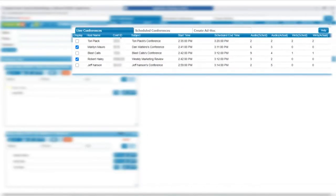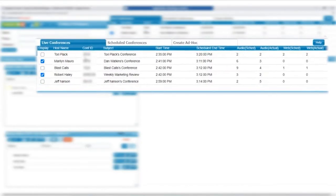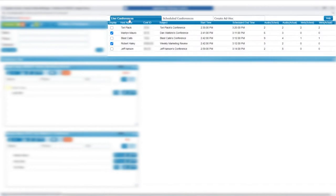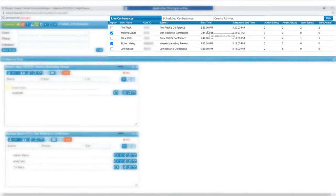Moving over to the Live and Scheduled Conferences section, the Live Conferences tab shows all active conferences, number of participants, and their start and end times.